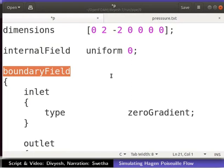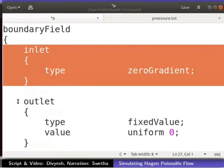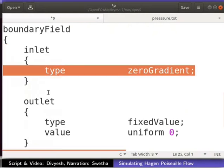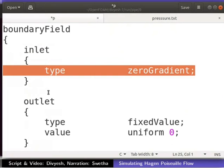In the boundary field, we specify boundary conditions for all patches and walls. Boundary condition for inlet in pressure is defined as shown. Type of the boundary condition is zeroGradient. zeroGradient boundary extrapolates the quantity to the patch from the nearest cell value. So, the value at the patch will be the same as the cell value. Note that Z is small and G is capital.